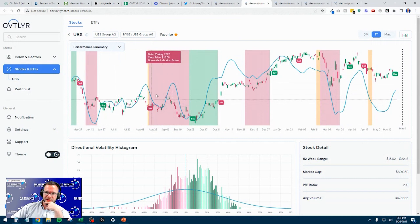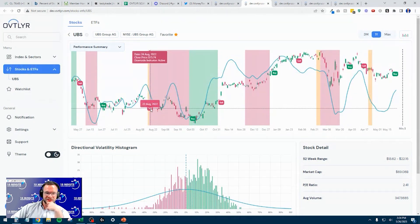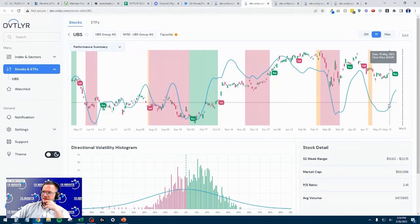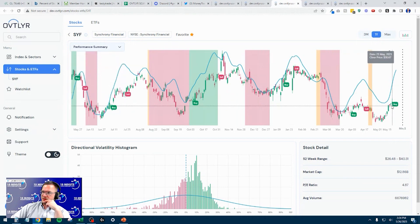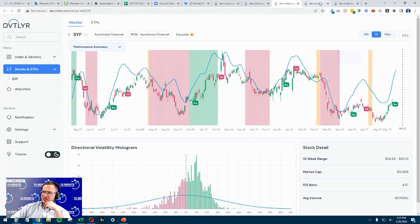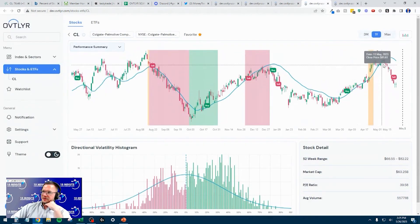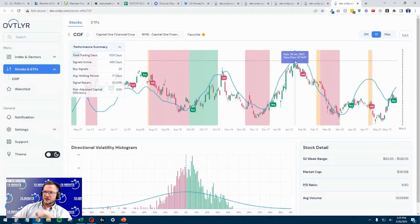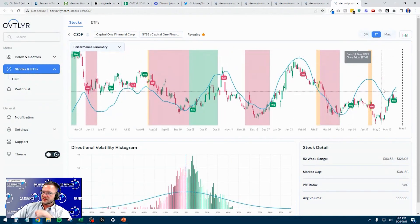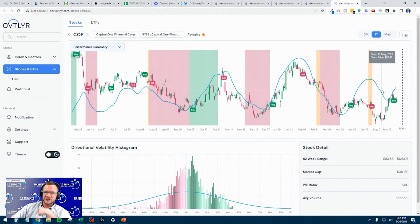You're never going to have buying signals inside of a downside indicator. Looking at UBS, the oscillator is still pointing upward, so there's no reason to get out just yet. Next is Synchrony Financial — the indicator is pointing north, so there's no reason to get out. Colgate Palmolive — the indicator curled back down, so let that run. And Capital One Finance — the indicator has curled back up, so there's no reason to get out just yet.